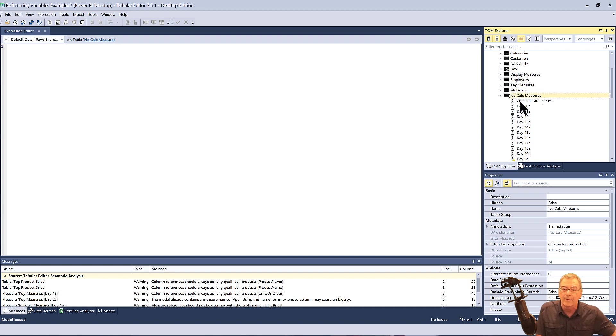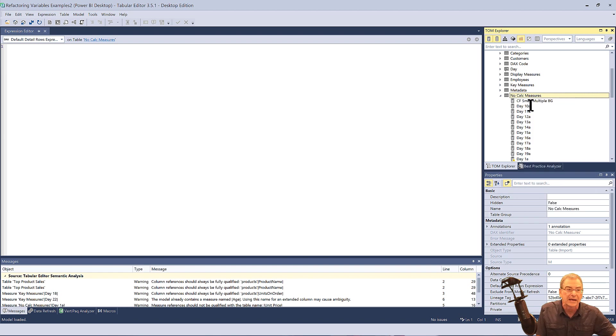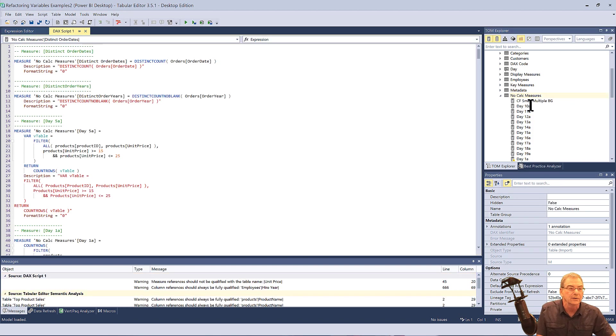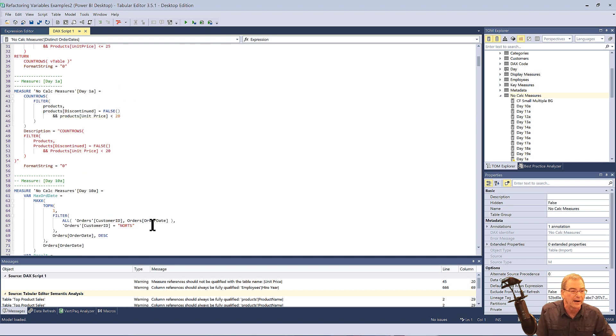What we can do is we can just right click on that and say script DAX. And what that'll do is that'll create a script with all of our DAX measures in one file.